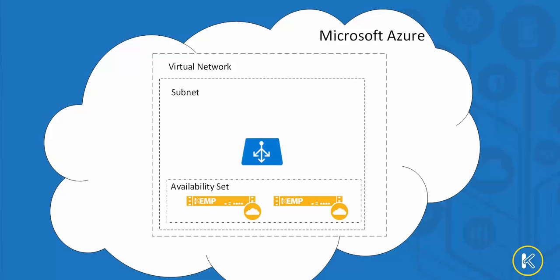It'll create two loadmasters that'll be placed in a new availability set, which will provide that necessary high availability. An Azure Load Balancer is required to route traffic to the available loadmaster. In addition to these resources, a public IP address will be configured on the Azure Load Balancer to provide external access for our published workloads.